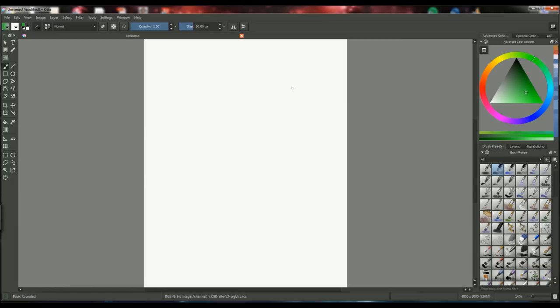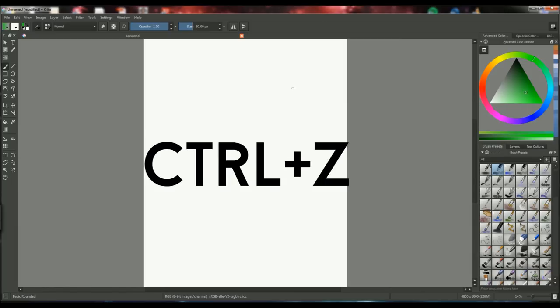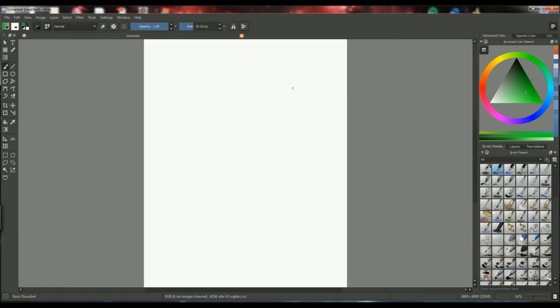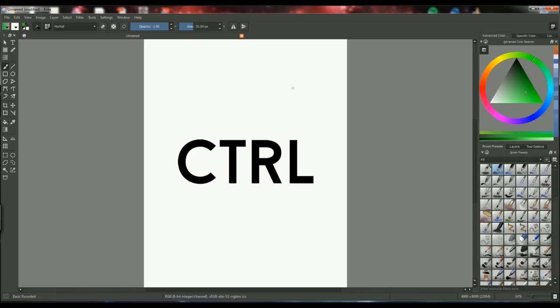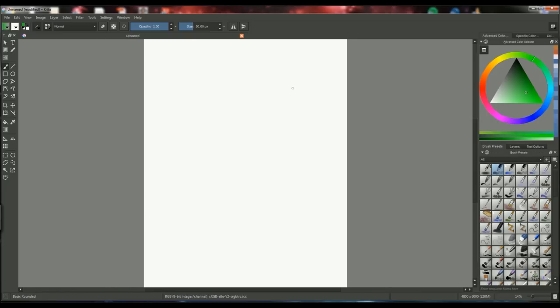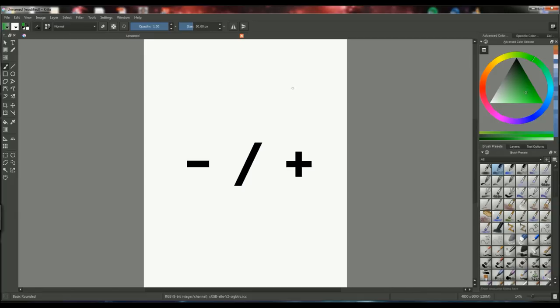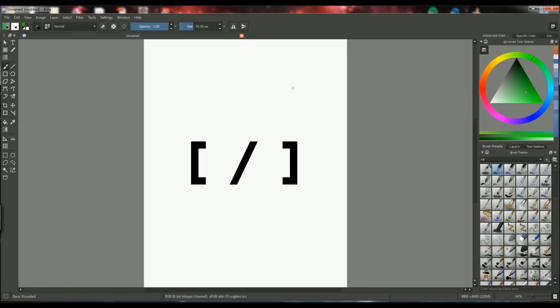And the ones that I use are Ctrl Z for undo and the next one I use is Ctrl for the color picker which is probably the one I use the most. The color picker is very important. And then we have the minus or the plus on the keypad for zooming in and out. And then we have the brackets for changing the brush size. So the left bracket would make it smaller and the right bracket would make it larger.